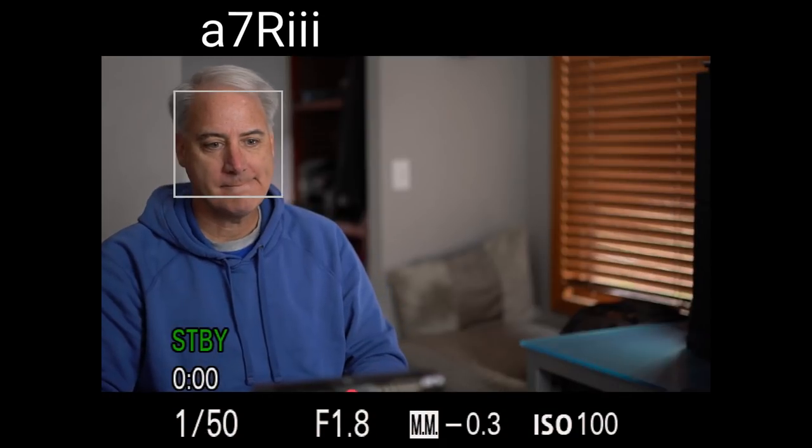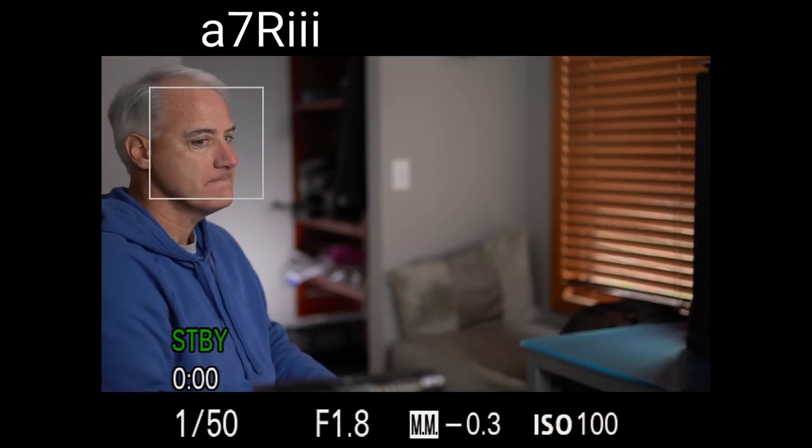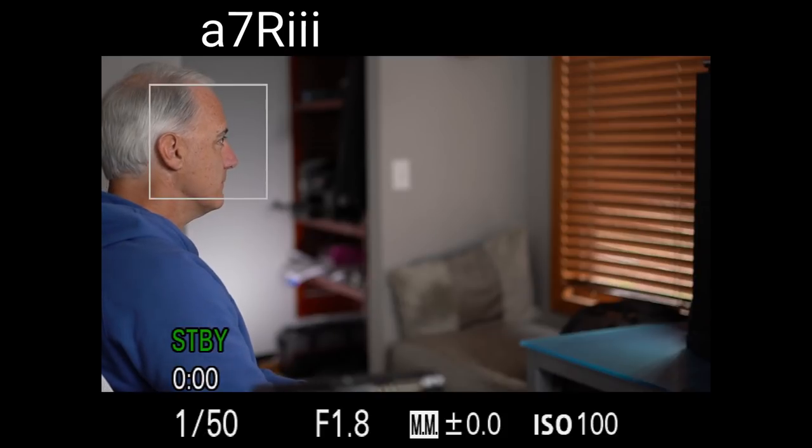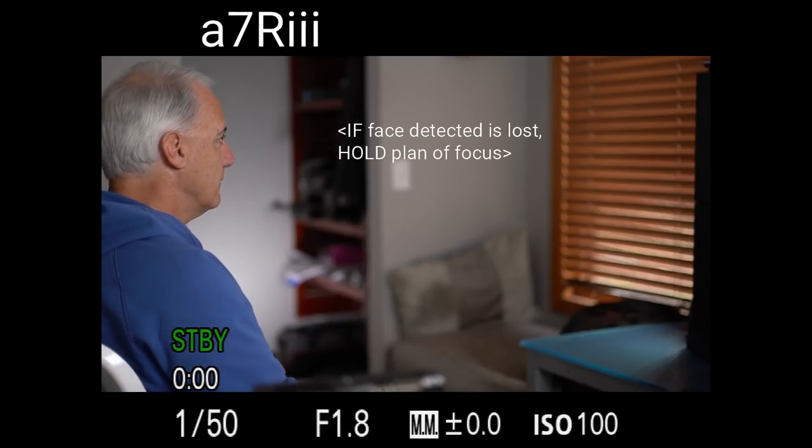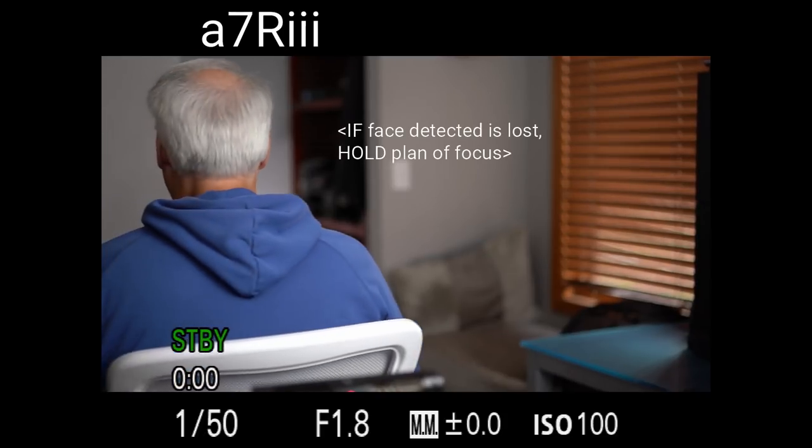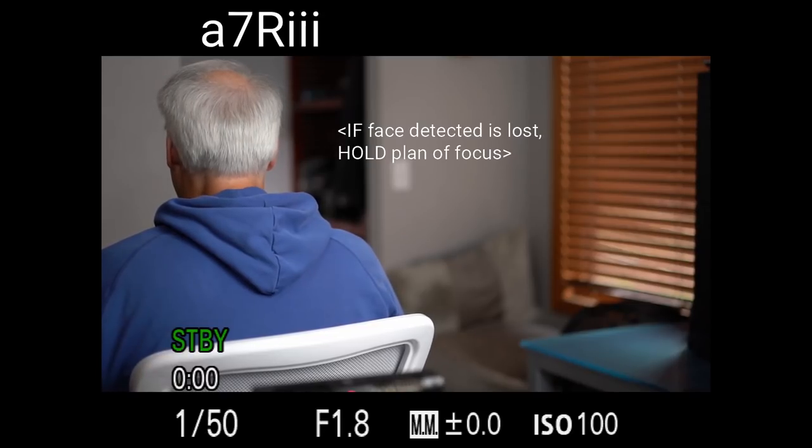But when we look at the A7R III, it seems to hold that profile a little bit longer. When we turn around, it seems like they changed the algorithm here. It says, if a face detected, stay on that plane of focus until the face appears again.